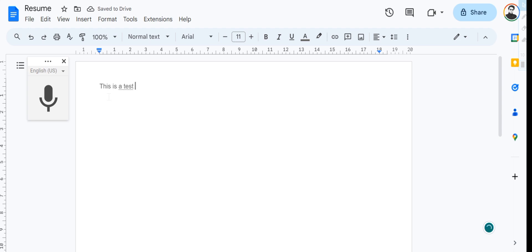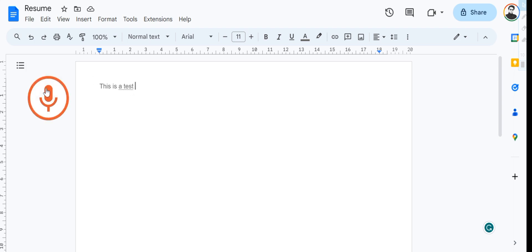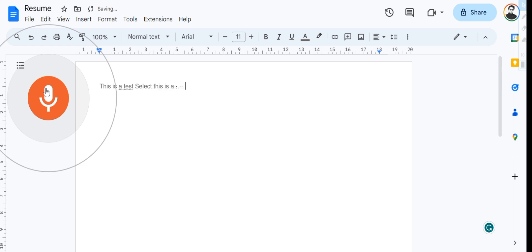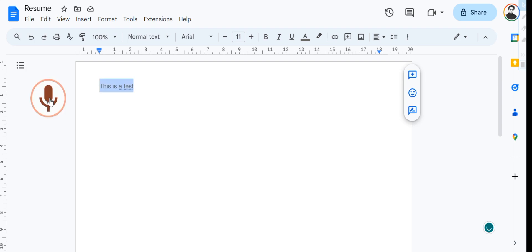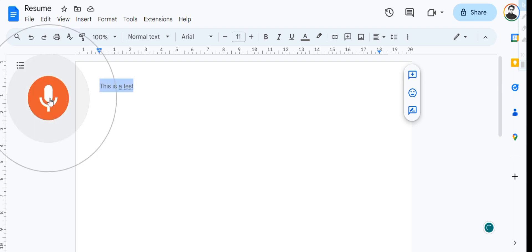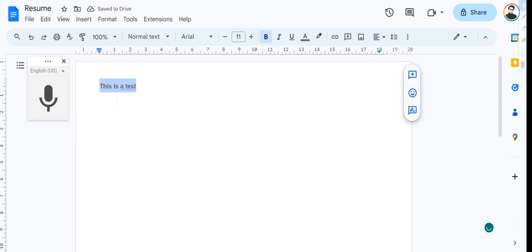Select this is a test. Now it has selected this is a test. Now let's give it another command: bold. And as you can see, it has now turned it bold.